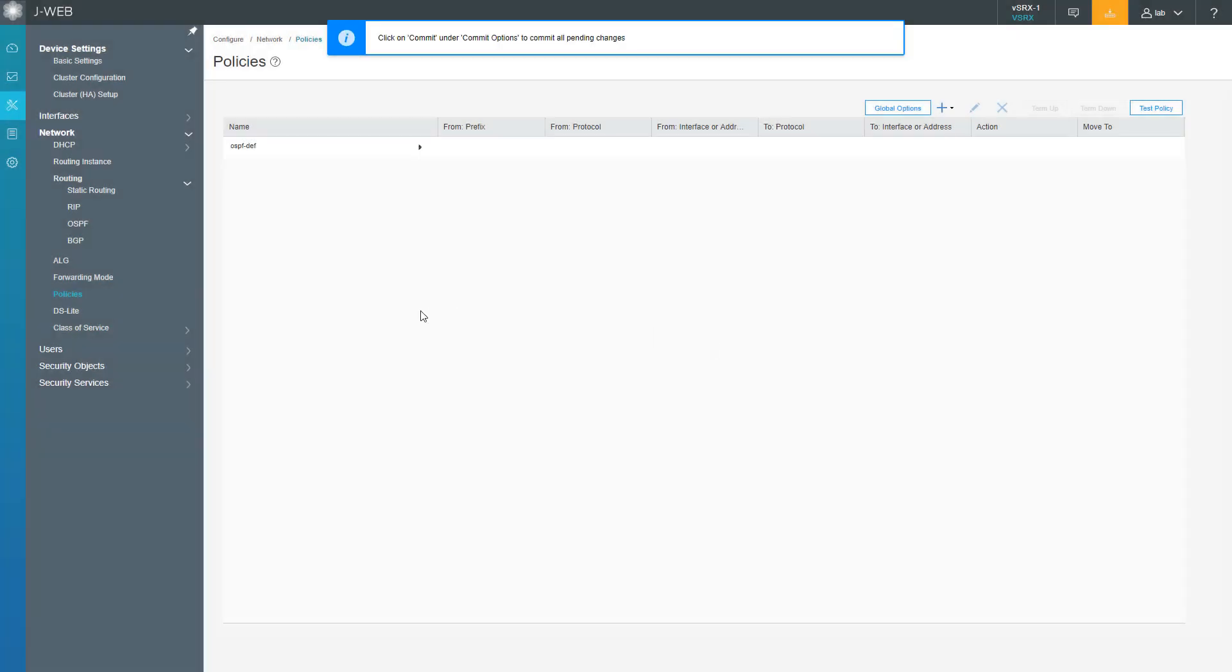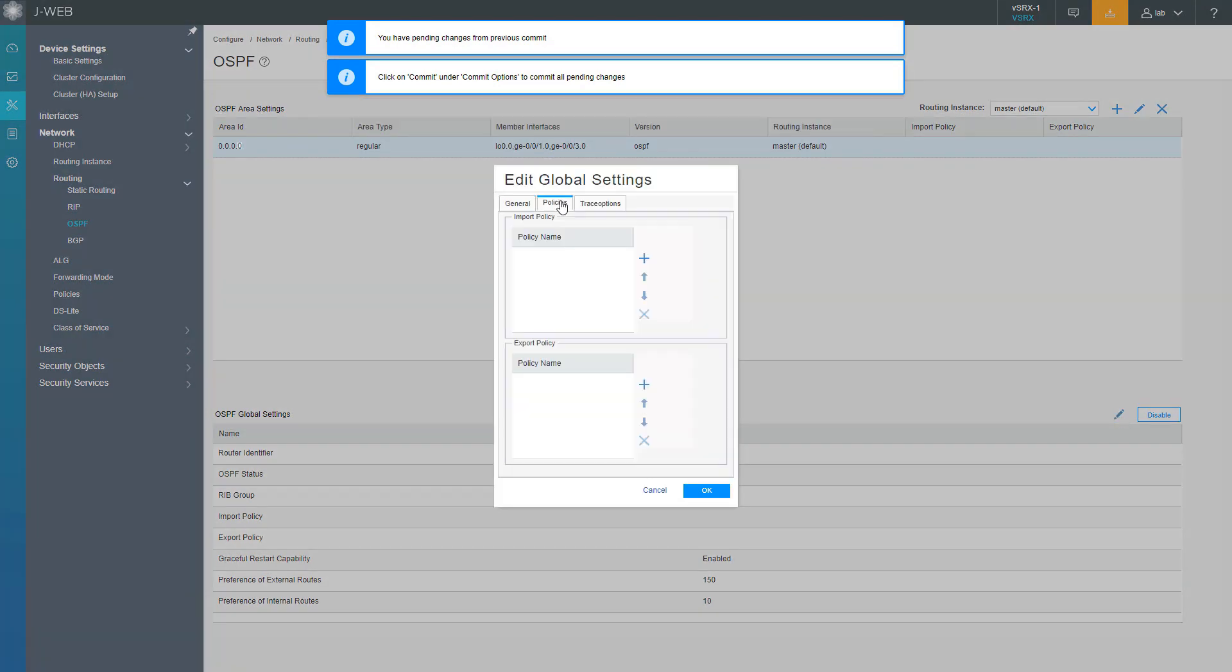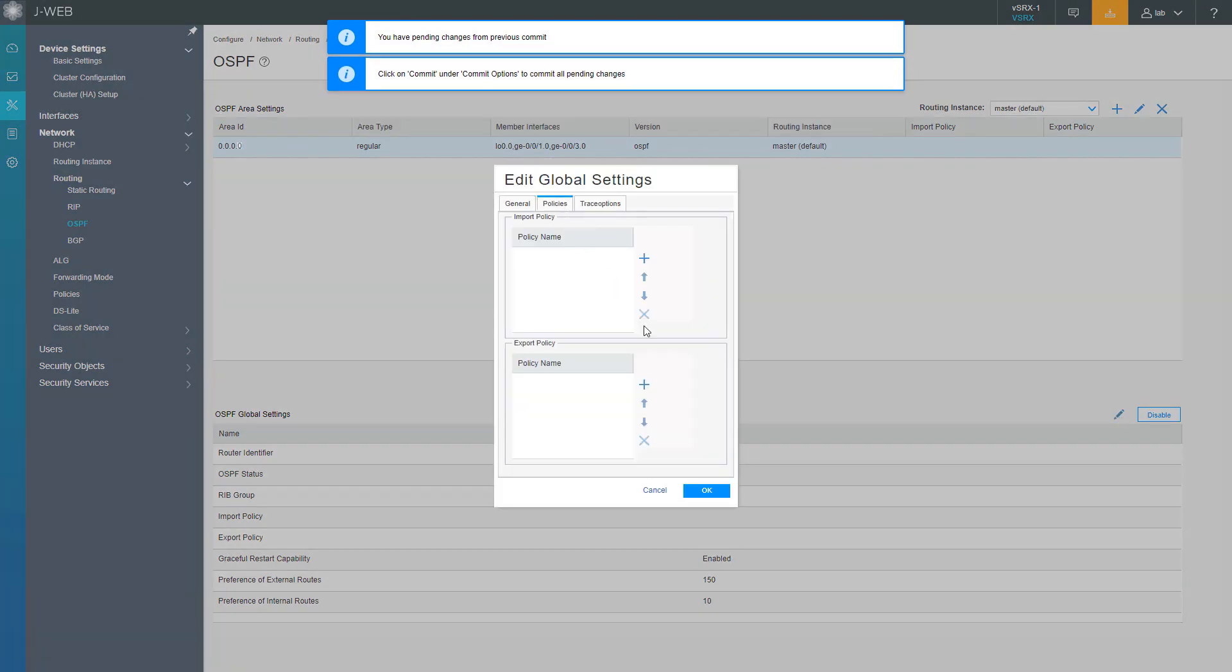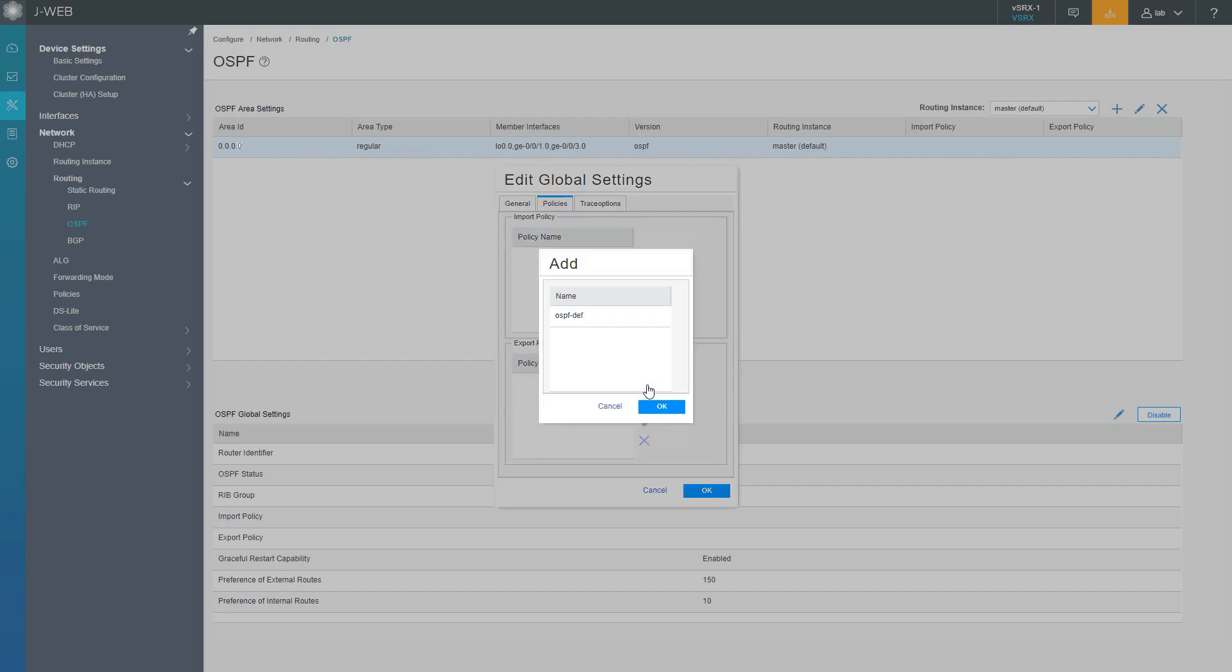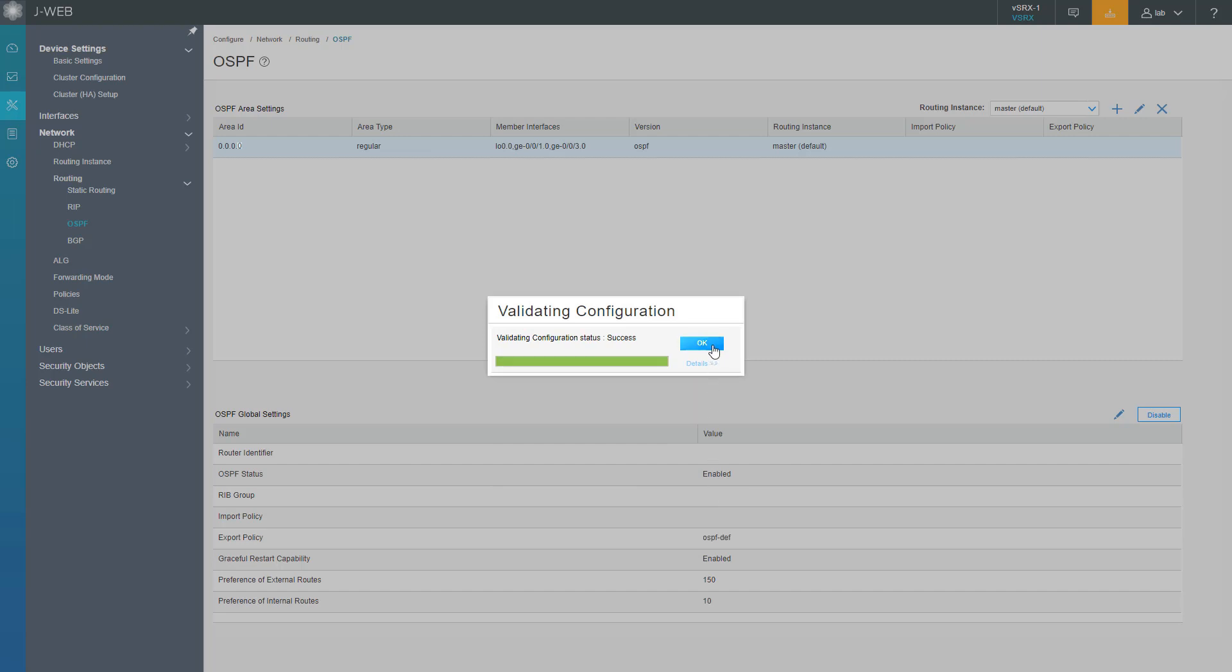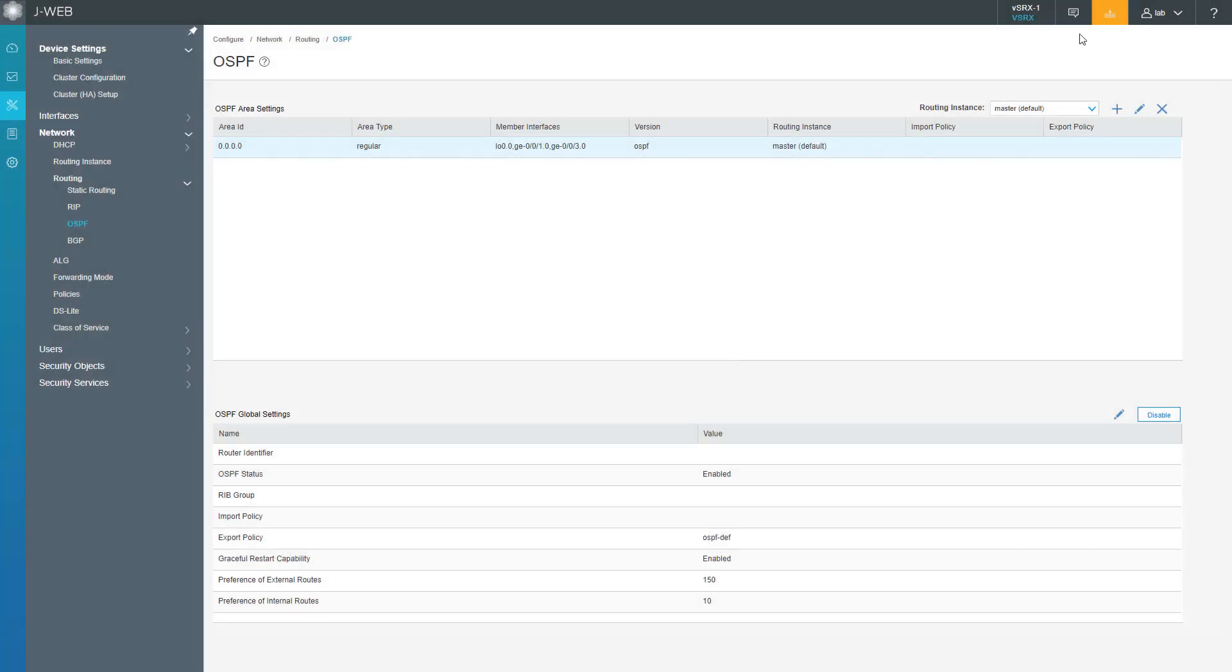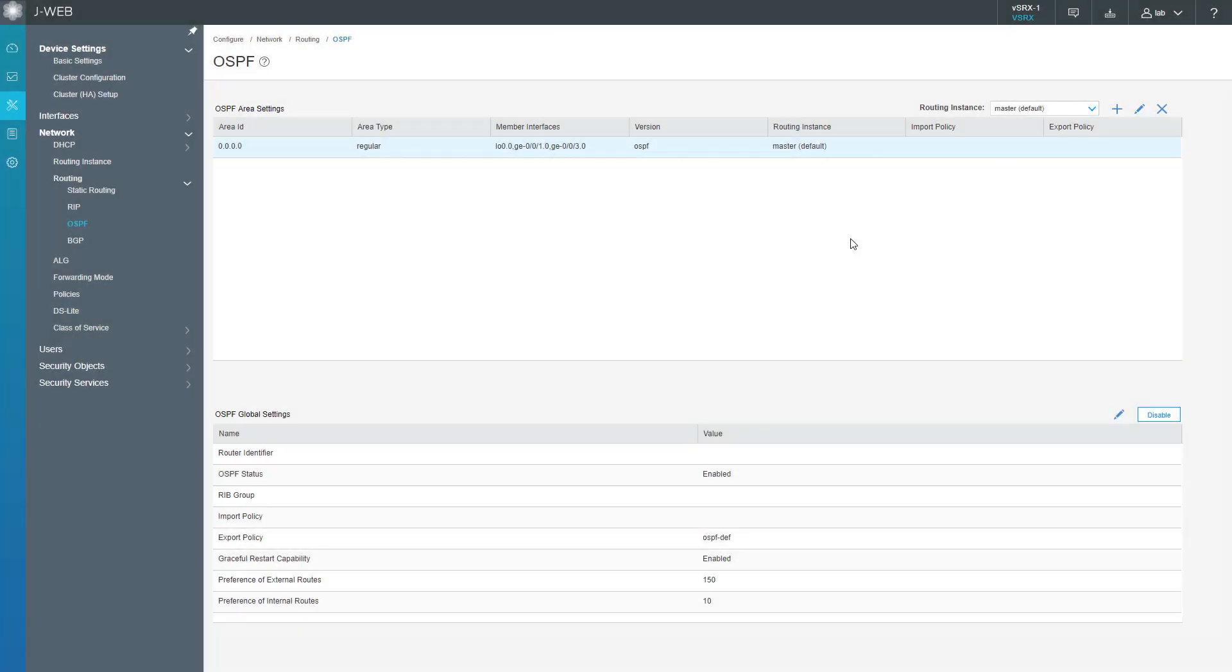Let's go back to OSPF. We have to hit the edit button for the global settings and then select Policies. We want to put this as an export policy, so click the create button under the export policy section, select OSPF-def for default, click OK. Let's go ahead and commit that. That committed successfully.